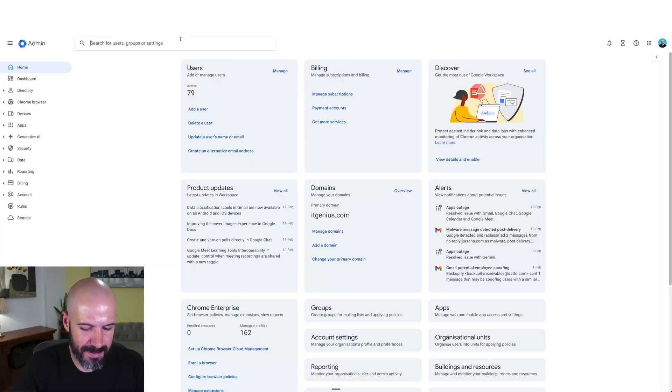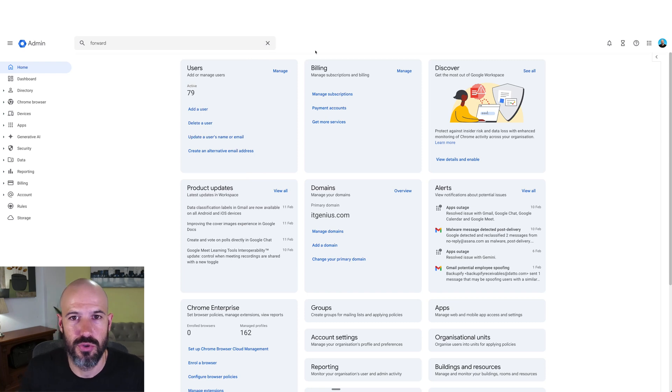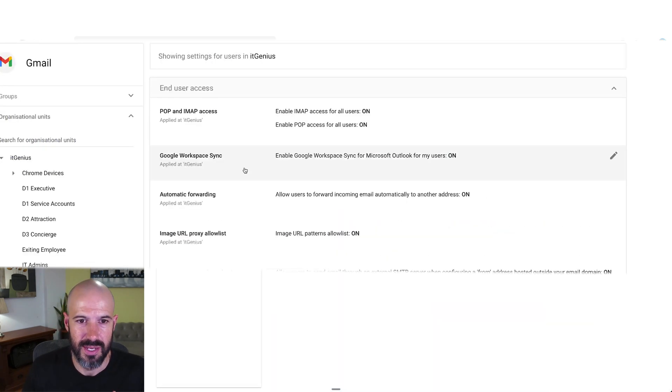Be careful that your staff don't do this, because that's a security risk — they could take a business account and forward it all to something outside your company. You can choose to lock this down via an administrator policy in the admin panel. If you go to the admin panel and search for forwarding, go to automatic forwarding, you can choose who can and can't access forwarding.